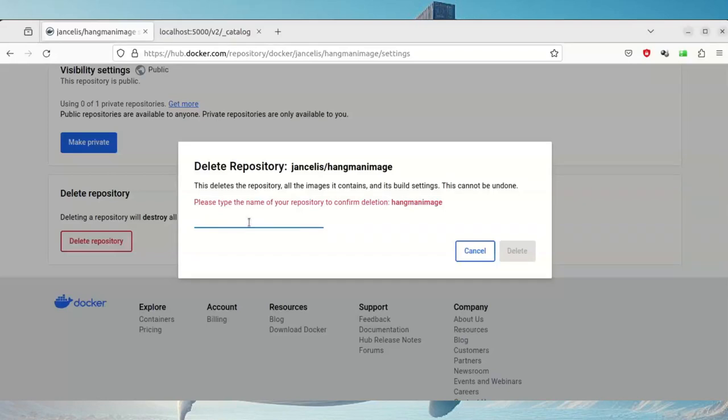You do have to confirm the deletion by typing in the name of your repository, of your image.